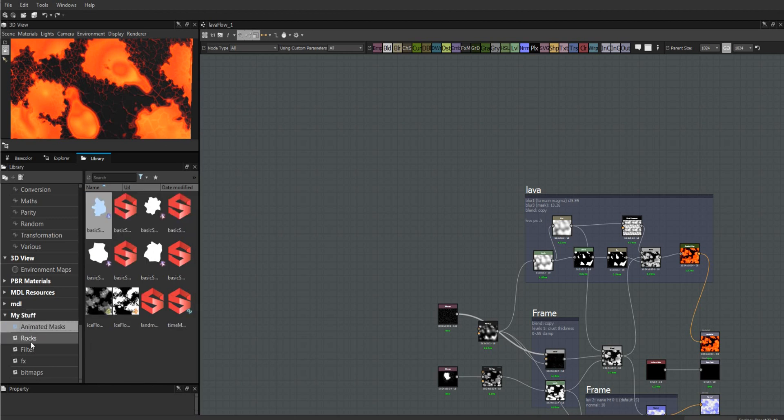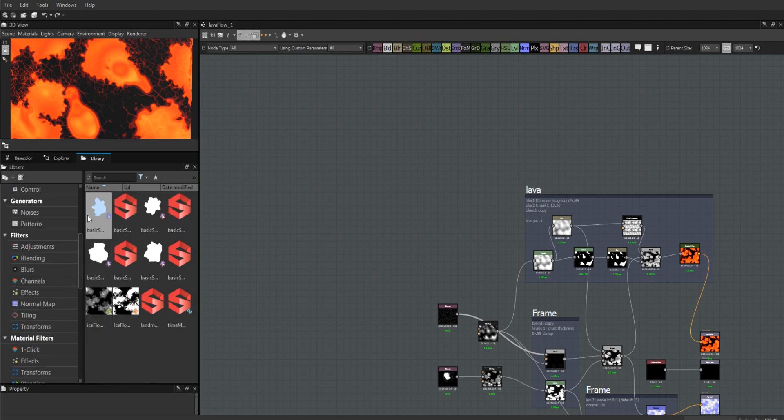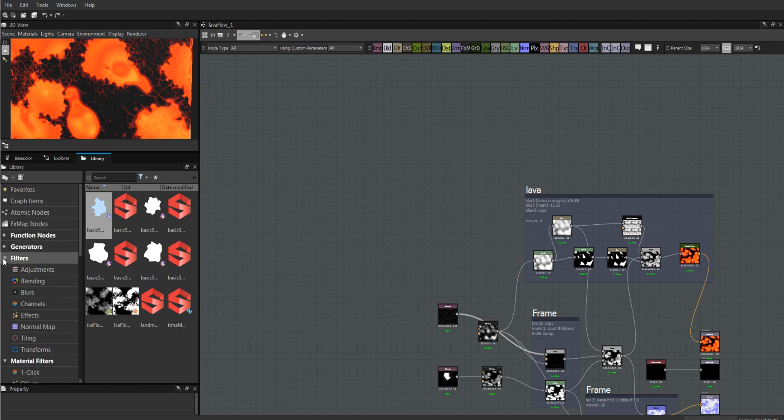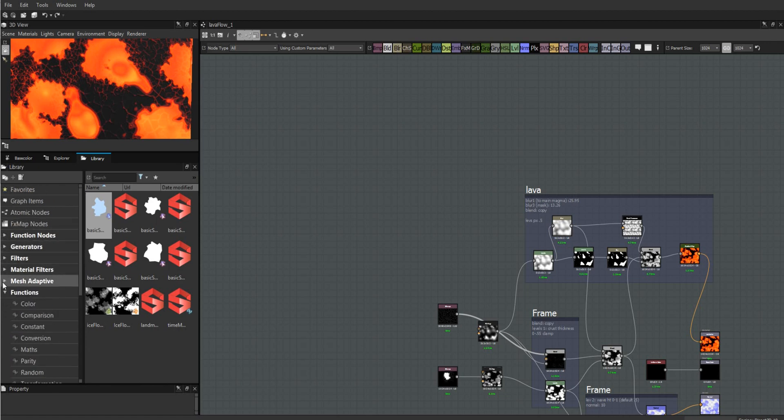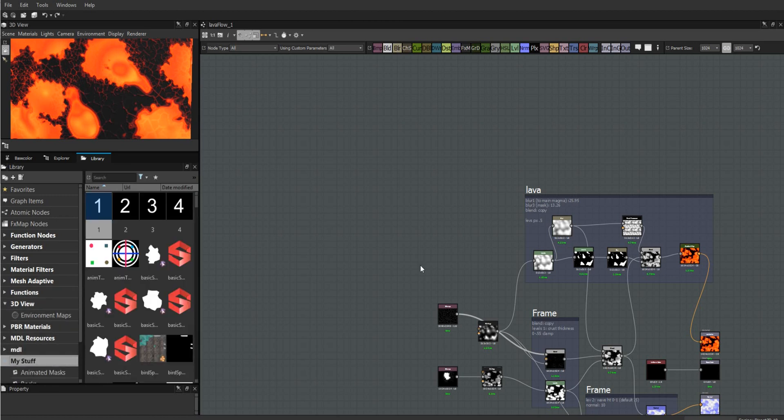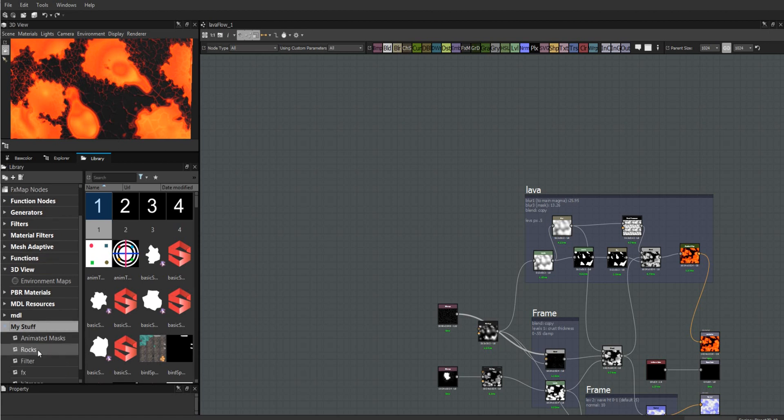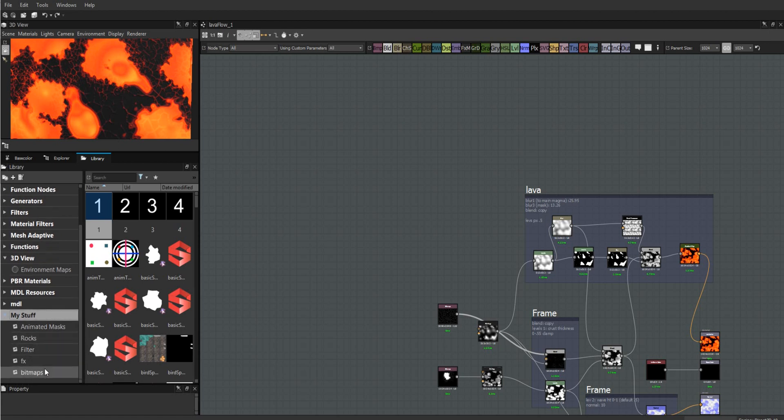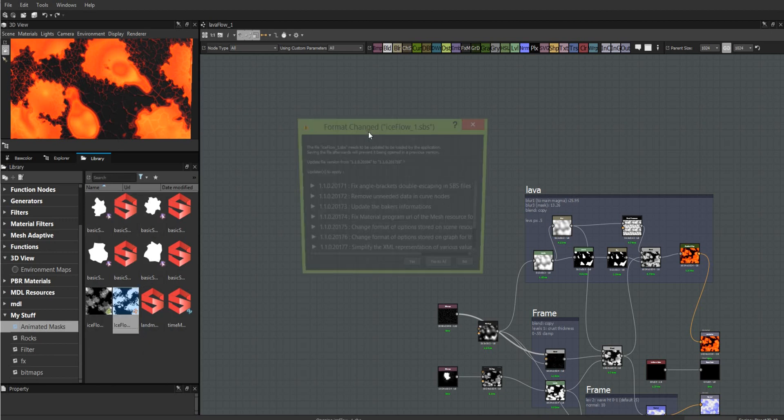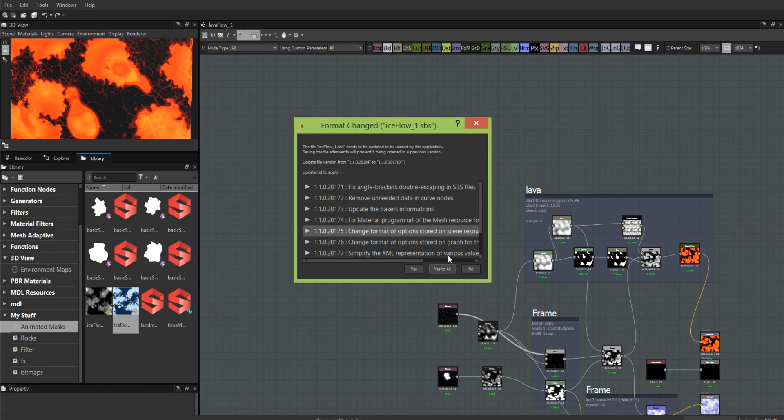Substance has this wonderful library and it makes it very easy to be working on a material. You can go into your library, do a search, and pull out materials.